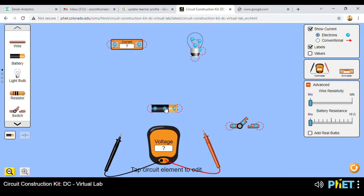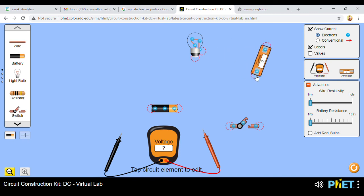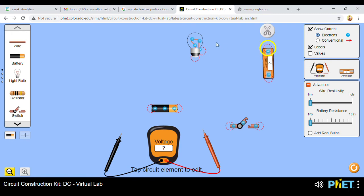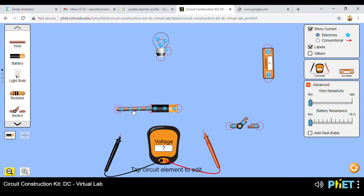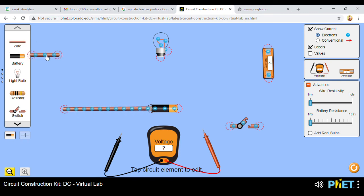Connect the voltmeter across the cell or across other appliances in the circuit. Connect the ammeter in series with the other components of the circuit. In my arrangement, it actually places the ammeter in series with the other components. What remains is finishing the circuit by connecting with wires. Draw a wire from there, attach it, and extend the wire to the length that you want.